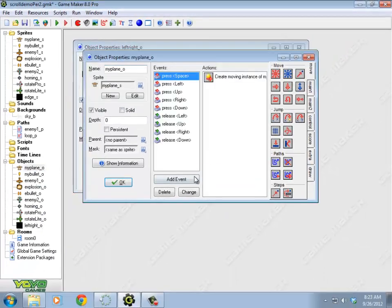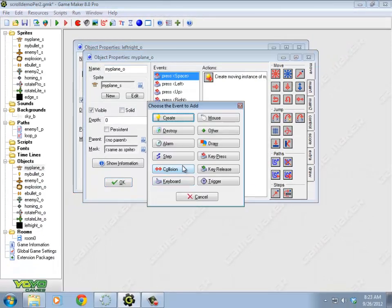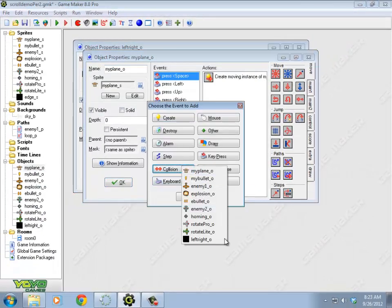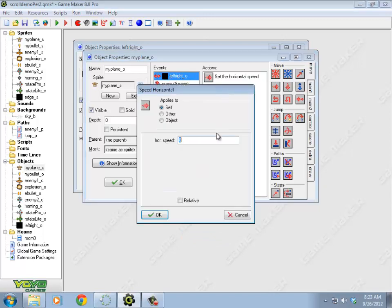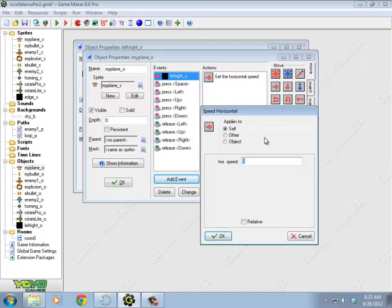So I'm going to go into my plane and add a collision event with the left right, and all this is going to do is it's going to set my horizontal speed to zero. So in my plane, when I collide to the left right, horizontal speed is zero.